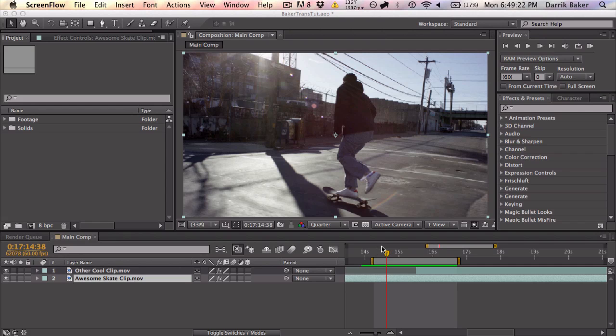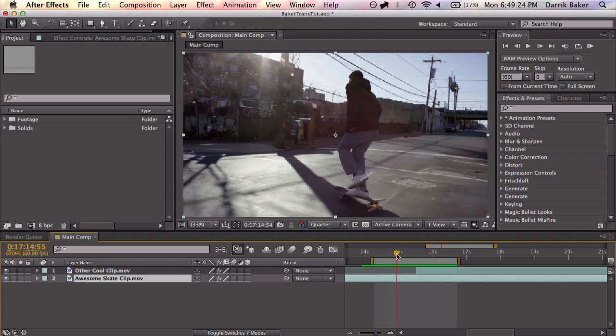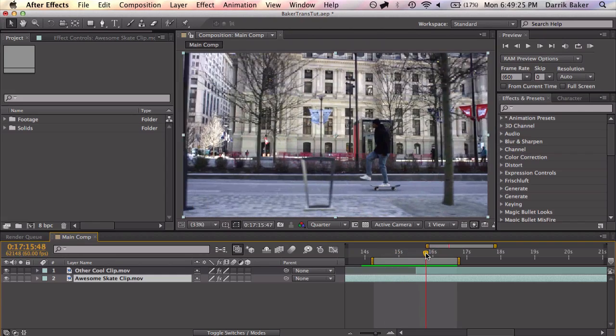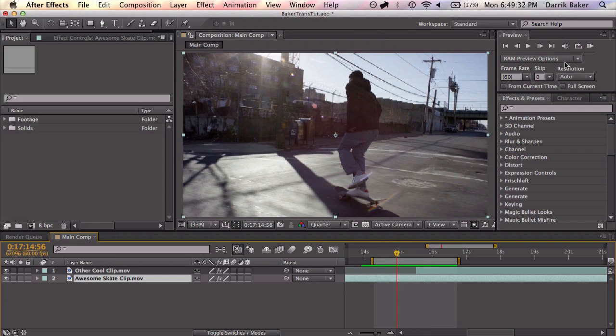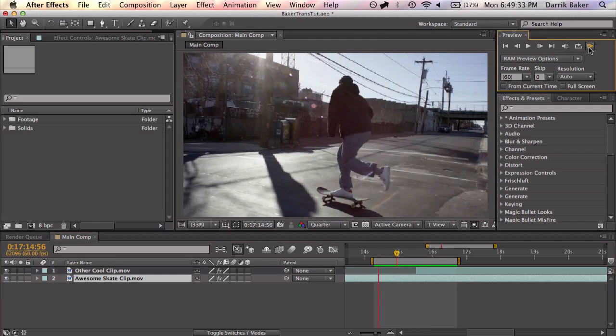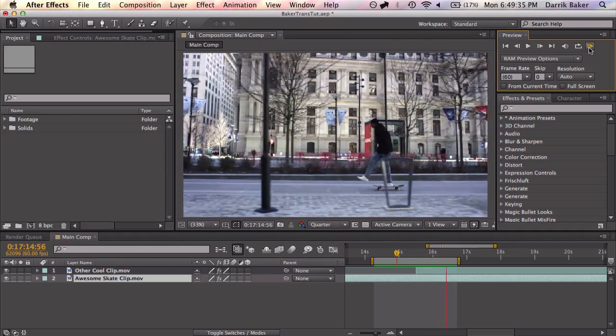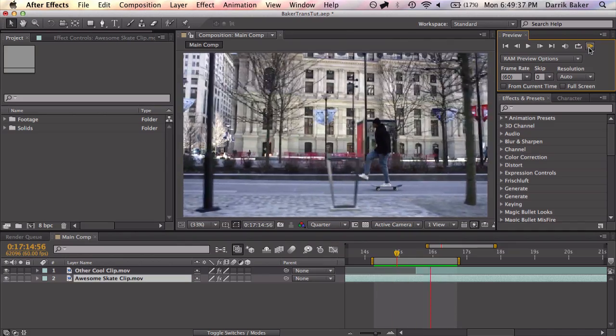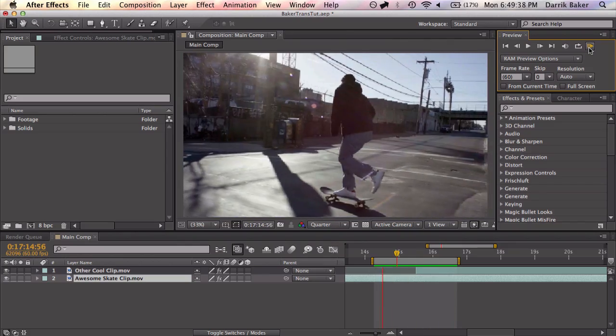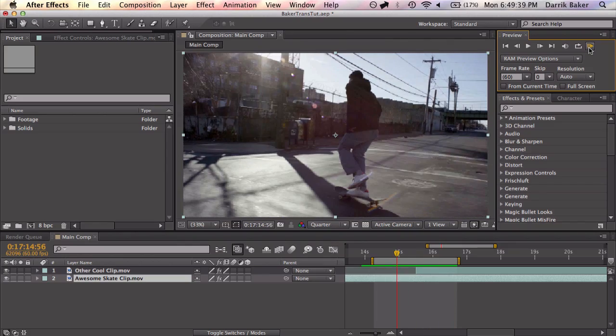First I got this awesome skate clip and then another cool clip and I want to put a transition in between them. So that's cool and all but let's add some life to this edit.